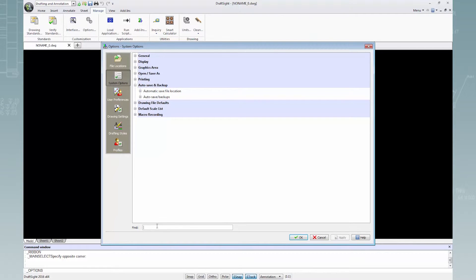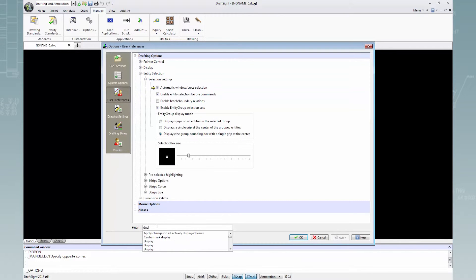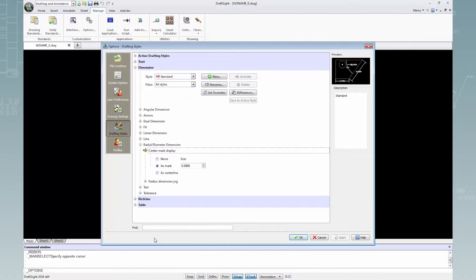Now I'll start typing the word display in the search box and from the suggestions I'll select center mark display. Now let's do one more search.